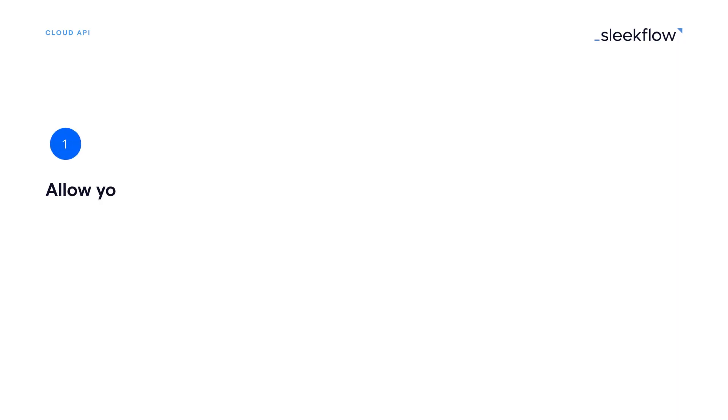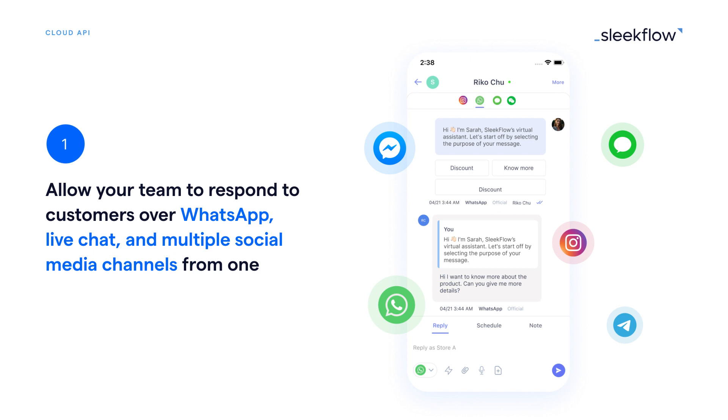Now, what makes SleekFlow different from other BSPs? Here are eight features that make us a great solution for a sales-driven company. One: allow your team to respond to customers over WhatsApp, live chat, and multiple social media channels from one shared team inbox.